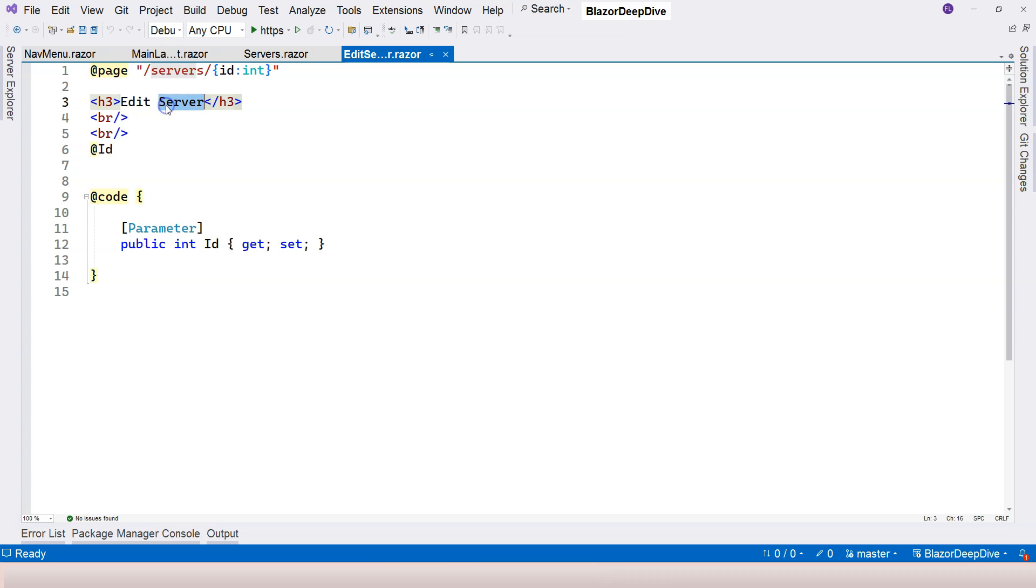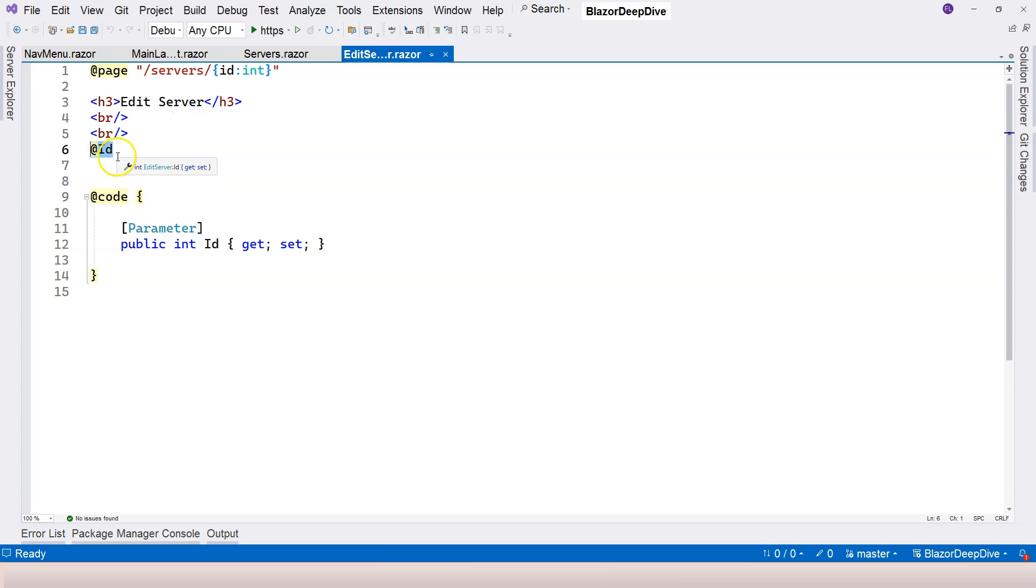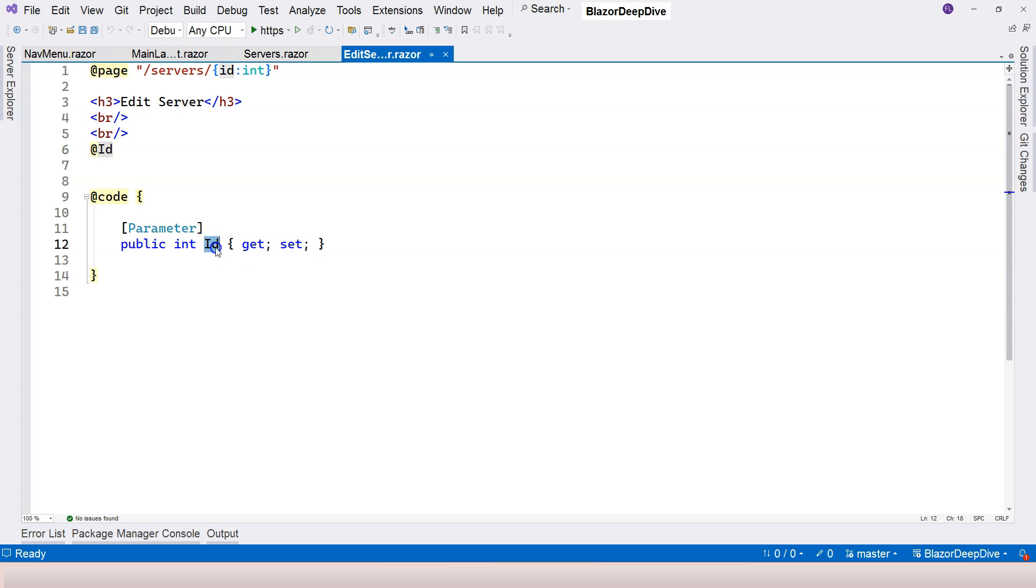Because we are editing the server, we're passing in the ID, we need to use the parameter value of the ID to load the information about the server, and then display the server information on the screen for the user to edit. So then how do we use the parameter value?